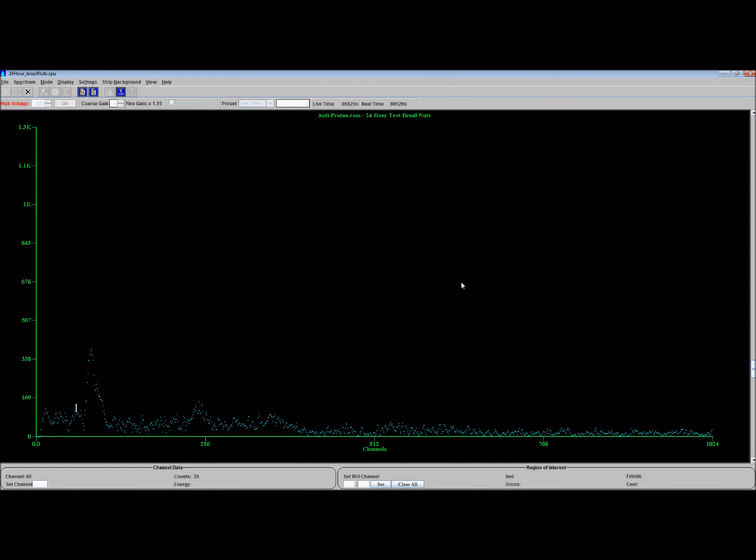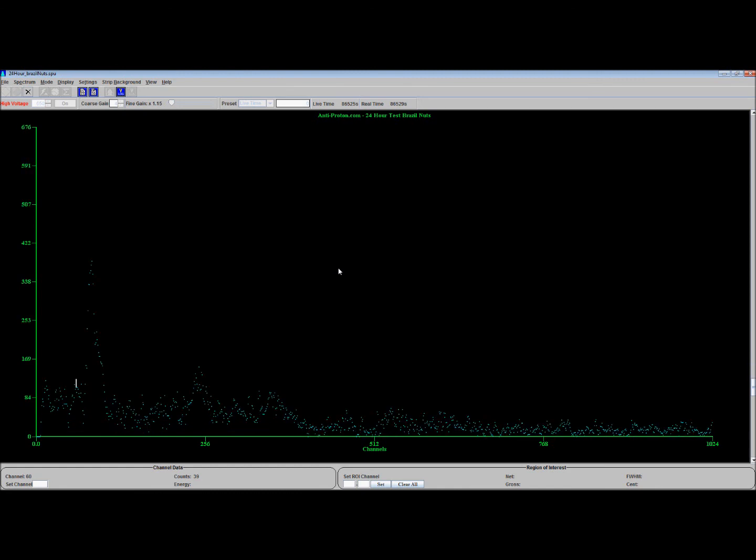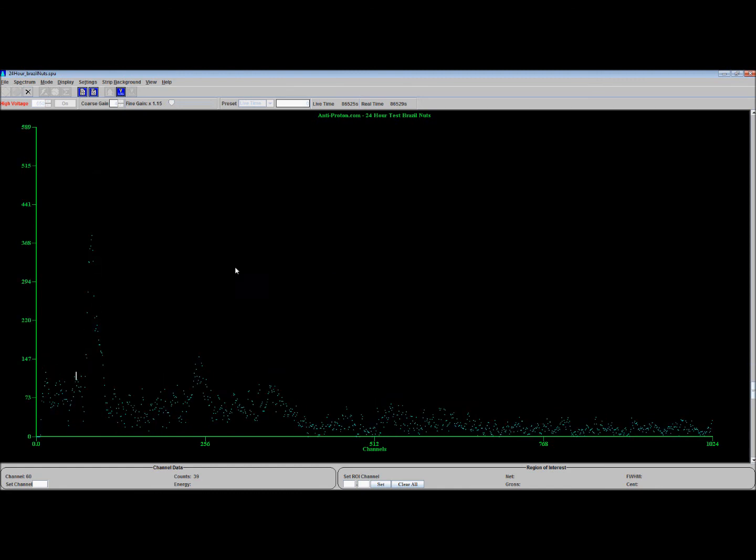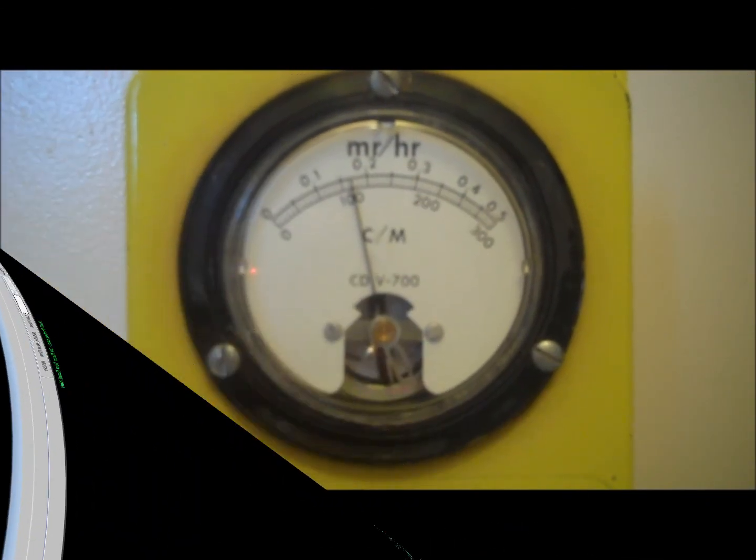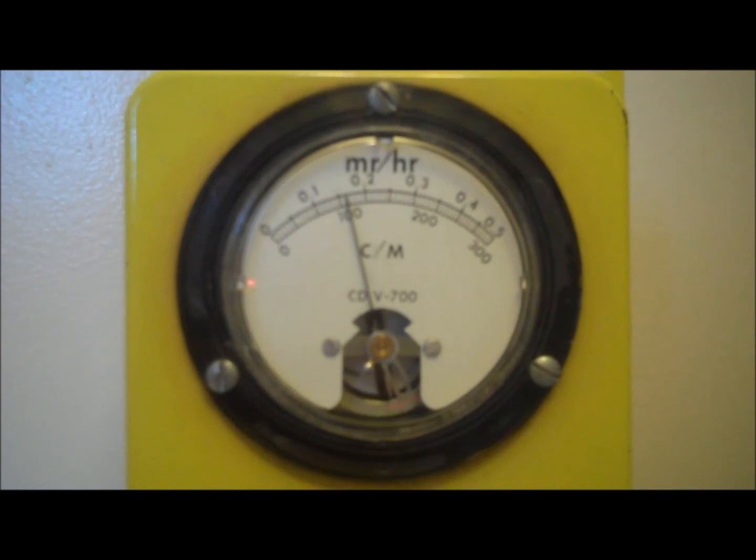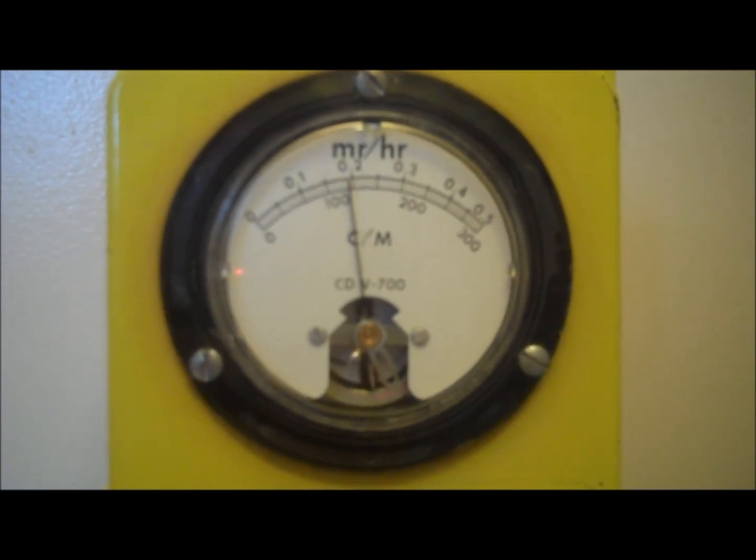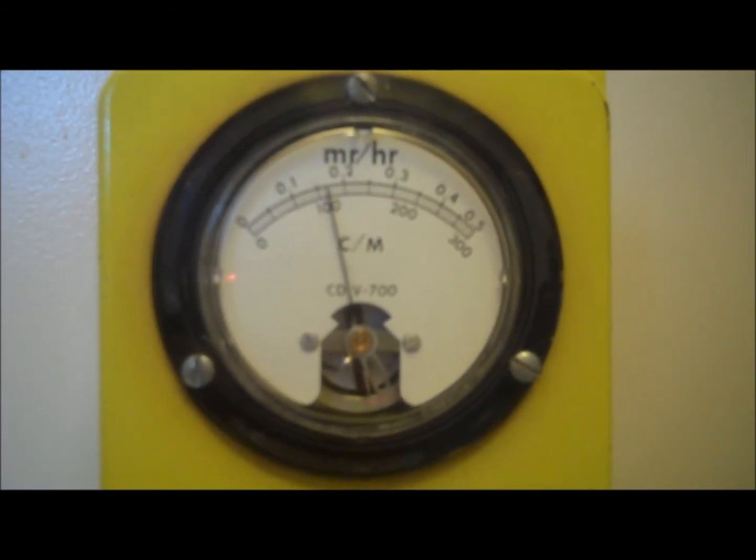This has been Tom from anti-proton.com. See you folks later. You gotta love cesium-137, fun at parties.